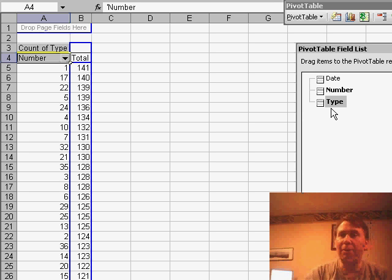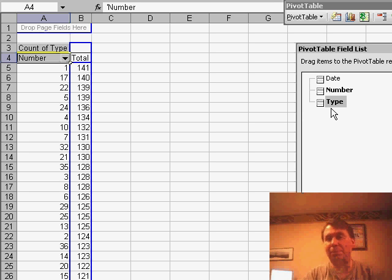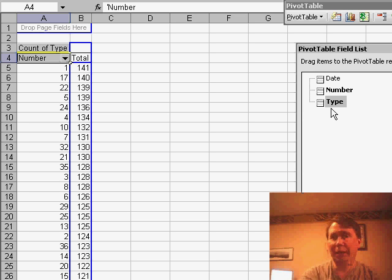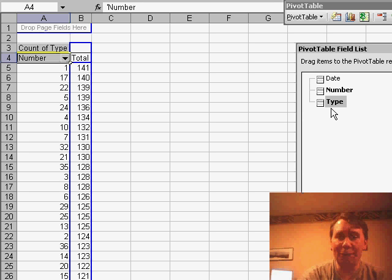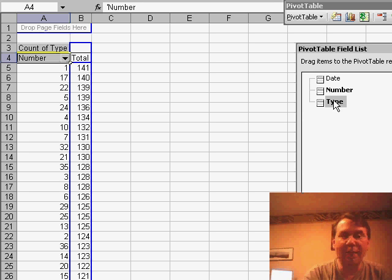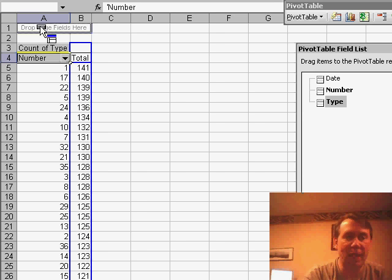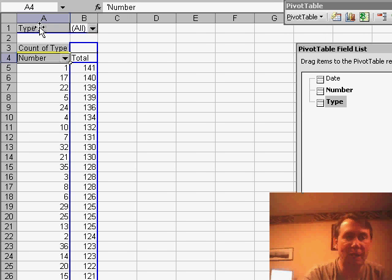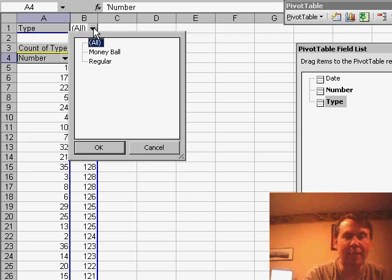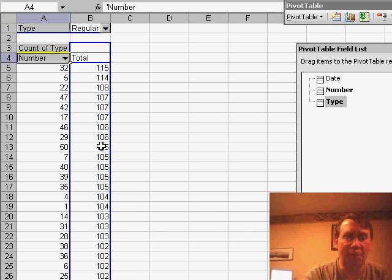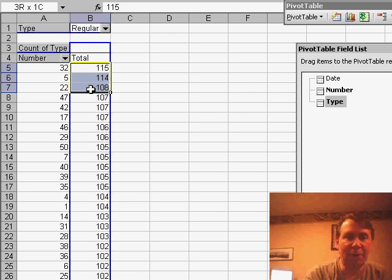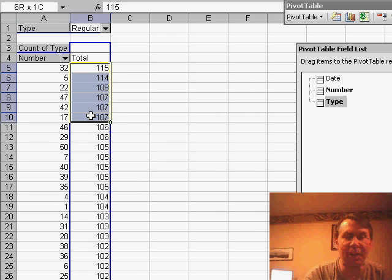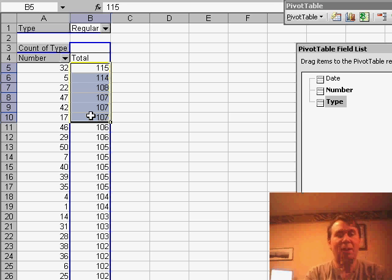Now in this particular lottery, there are two basic drawings. There are five numbers that are in a regular pool, and then one number which is the mega number. I'm going to take the Type field and drop it up in the page area and say that I just want to see the regular numbers. All right, so based on this, the five most popular numbers over the history of the lottery are 32,